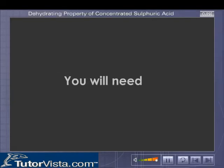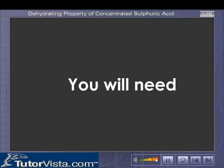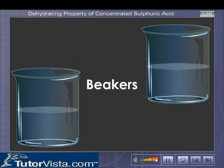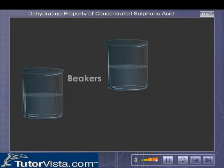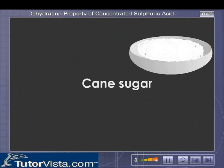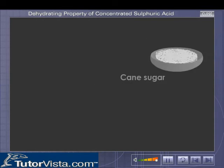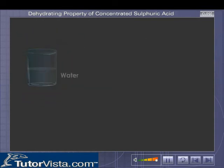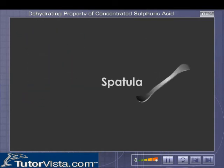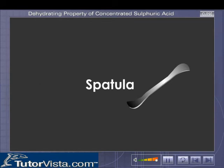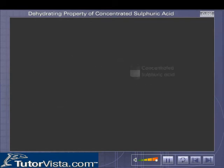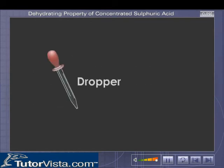For this experiment, you will need beakers, cane sugar, water, a spatula, concentrated sulfuric acid, and droppers.